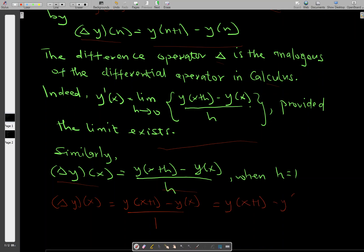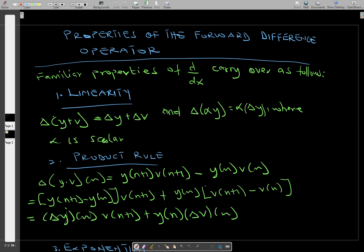The forward difference operator has some basic properties. First, we check for linearity. For linearity, we choose two functions y and v, and we perform the forward difference on y plus v. The forward difference of y plus v is the same as the forward difference of y plus the forward difference of v. The operator also satisfies scalar multiplication, where alpha is a scalar — any real number.